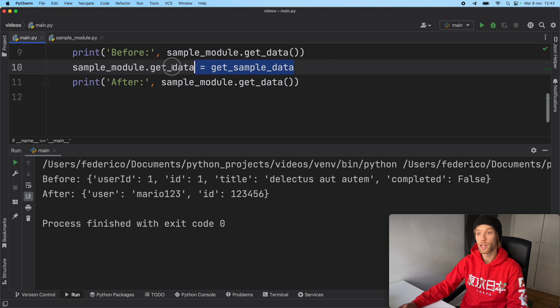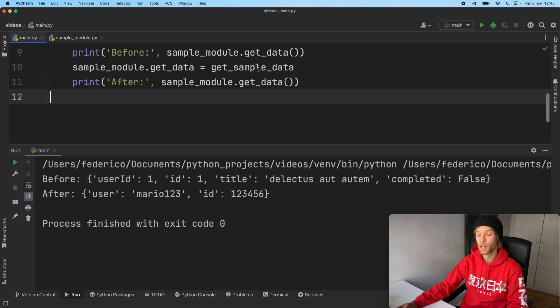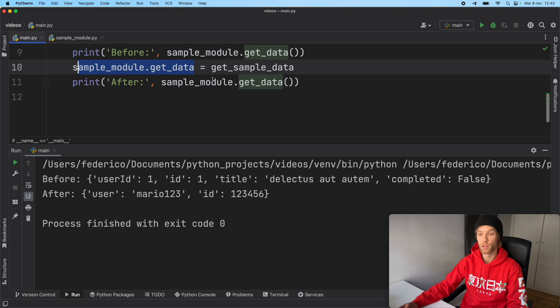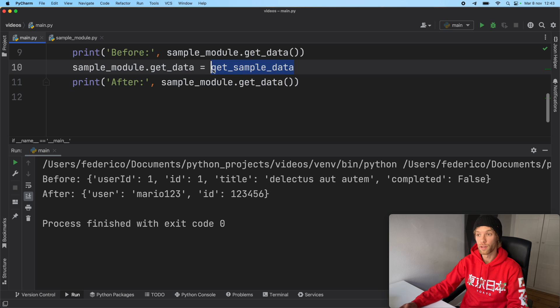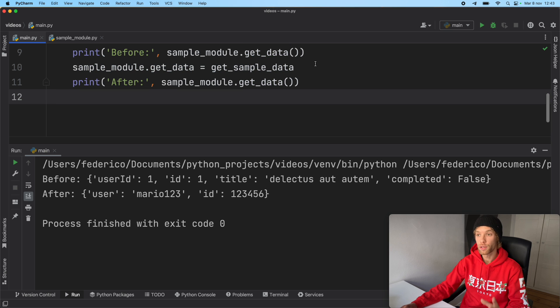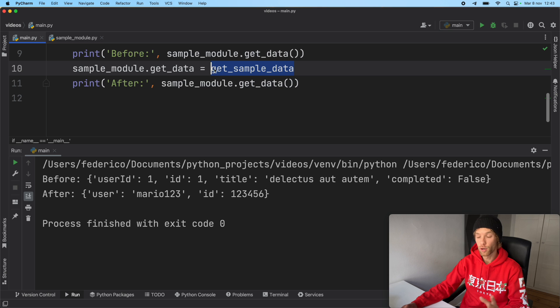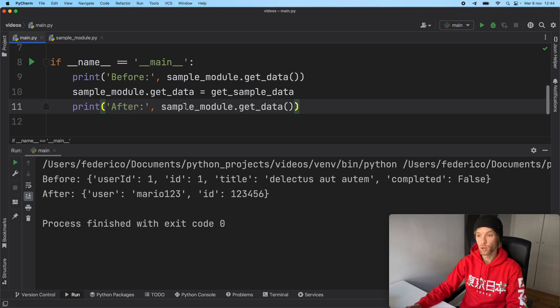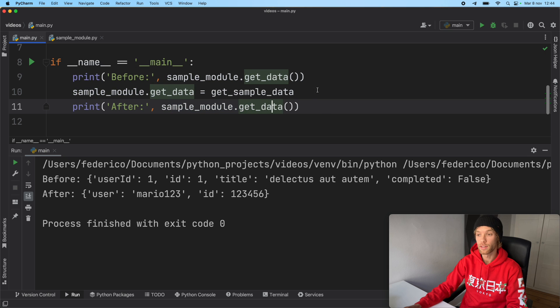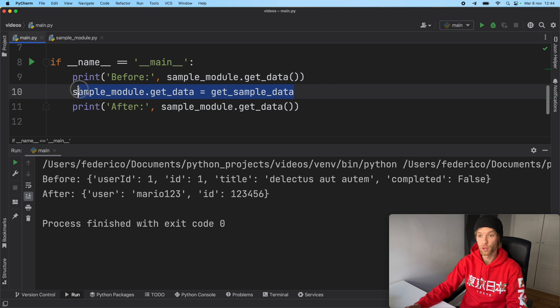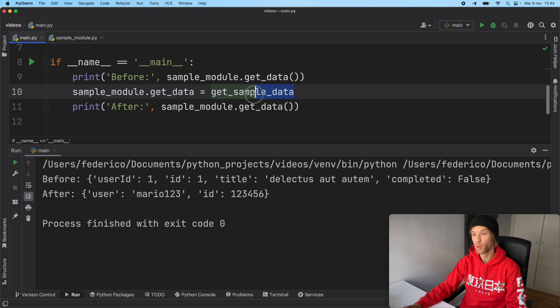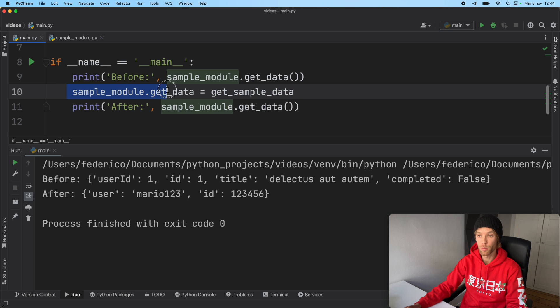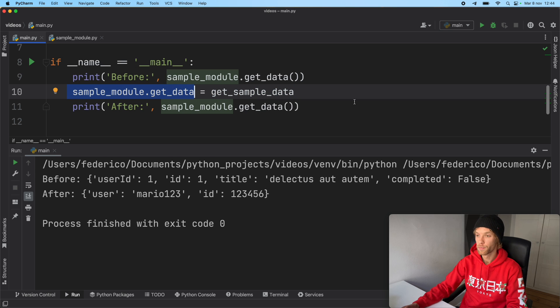So here we actually performed the monkey patching. We gave this function that belonged to this module a new function, which will help us return reliable data for our testing without modifying the actual code. So as you can see, every time we call sample_module with get_data, it's now going to refer to this one over here, because we've reassigned the function to sample_module for testing purposes.